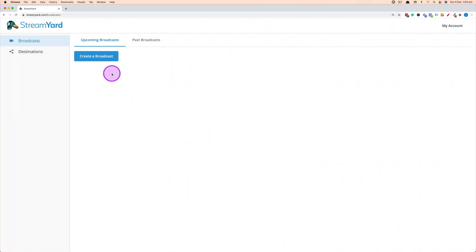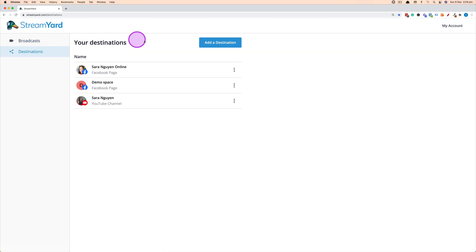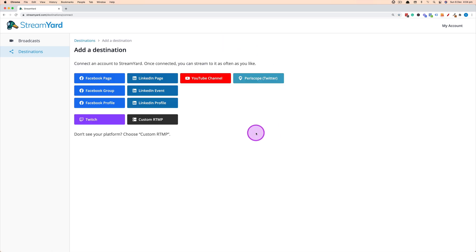After you've logged into StreamYard, the first thing you want to do to set up your live stream is set up the destinations — where you want to actually stream to. Click on Destinations on the left-hand side of StreamYard, follow the prompts, and click Add a Destination. This brings up options to connect your Facebook page, Facebook groups, LinkedIn pages, your YouTube channel, Periscope, Twitch, and custom RTMP. Simply click the one you want and follow the prompts.